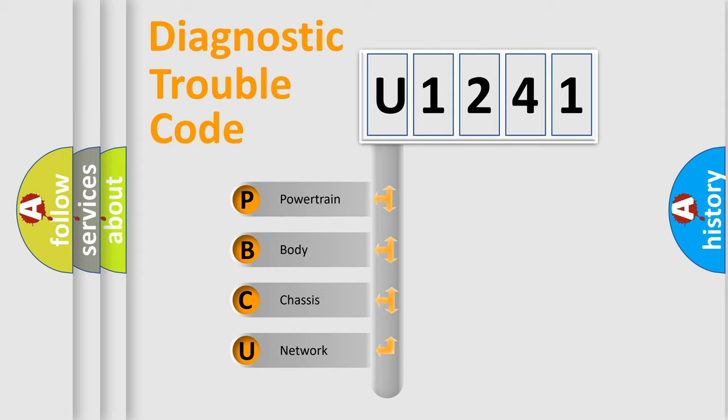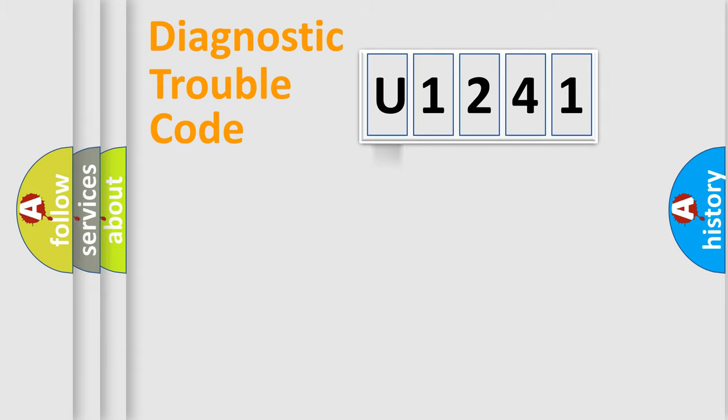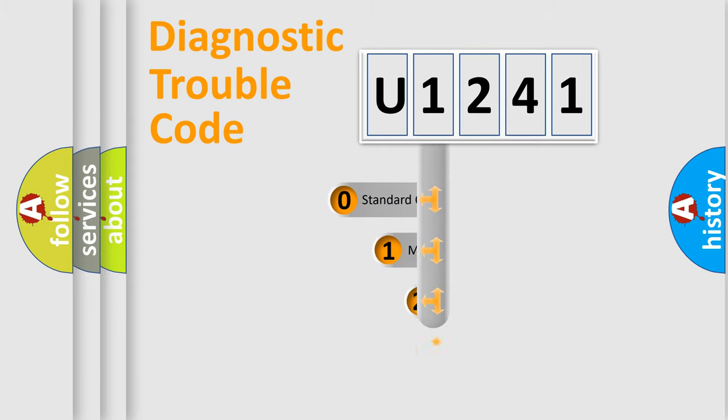We divide the electric system of automobile into four basic units: Powertrain, Body, Chassis, and Network. This distribution is defined in the first character code.